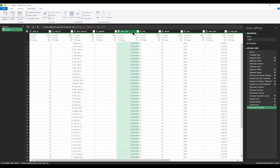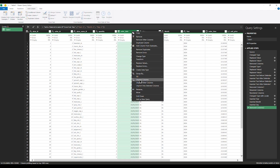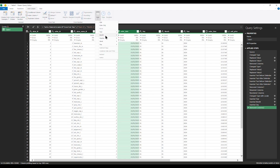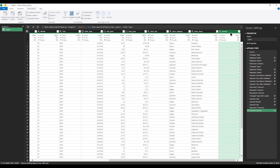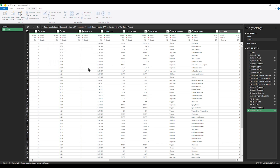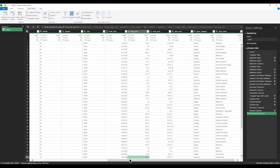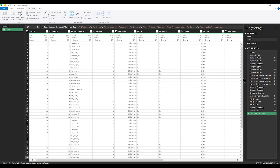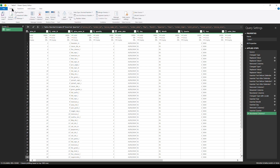Now to extract the quarter, I'll click on this date column, go to Add Column, Extract Date, and look for Quarter of the Year. I'm going to take this back and drop it in the right position. Then let's go back to Home and click Close and Load.